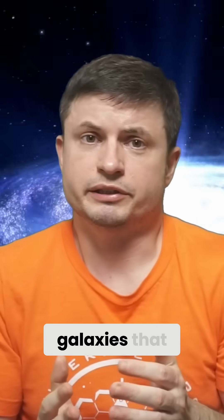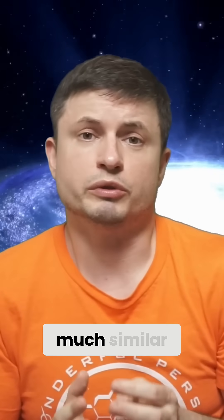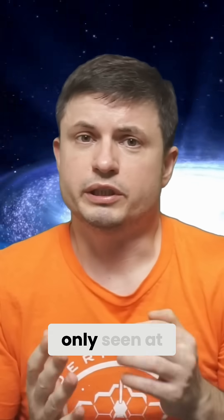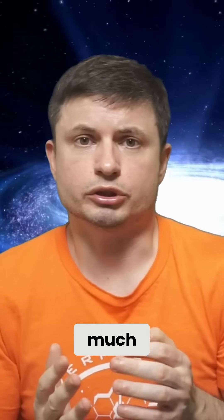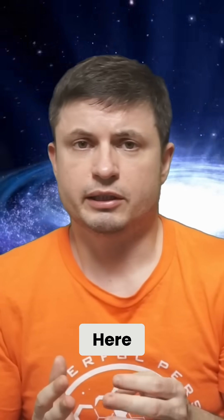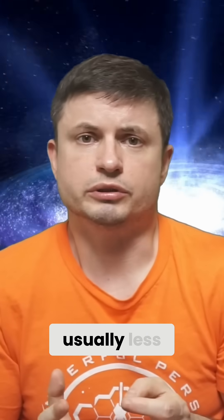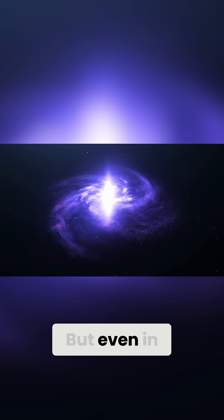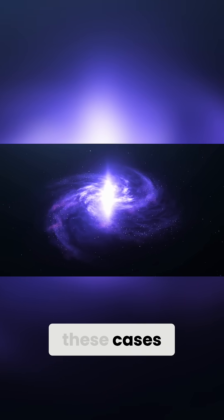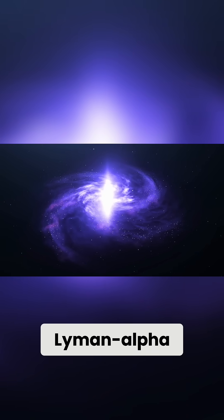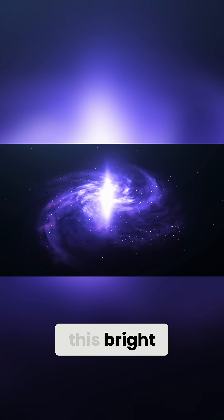With some of the galaxies that appear so much similar, only seen at much closer redshifts, here the redshift is usually less than 9. But even in these cases, the Lyman-alpha was never this bright.